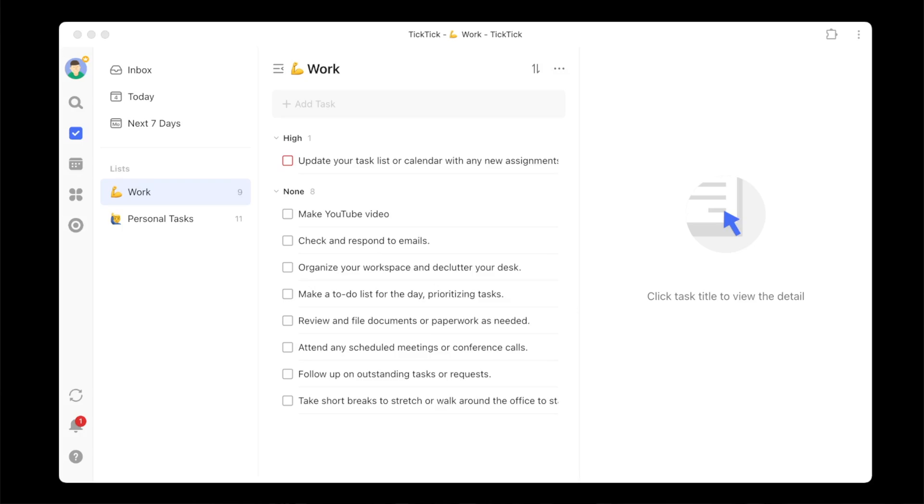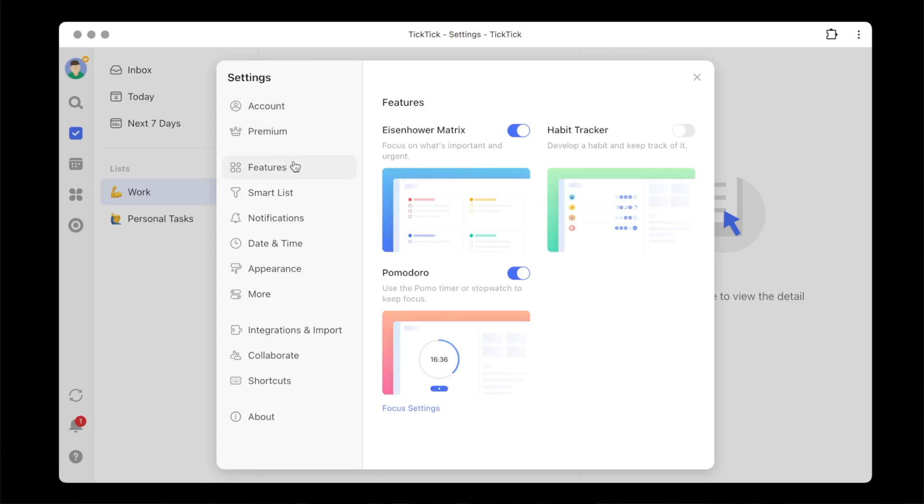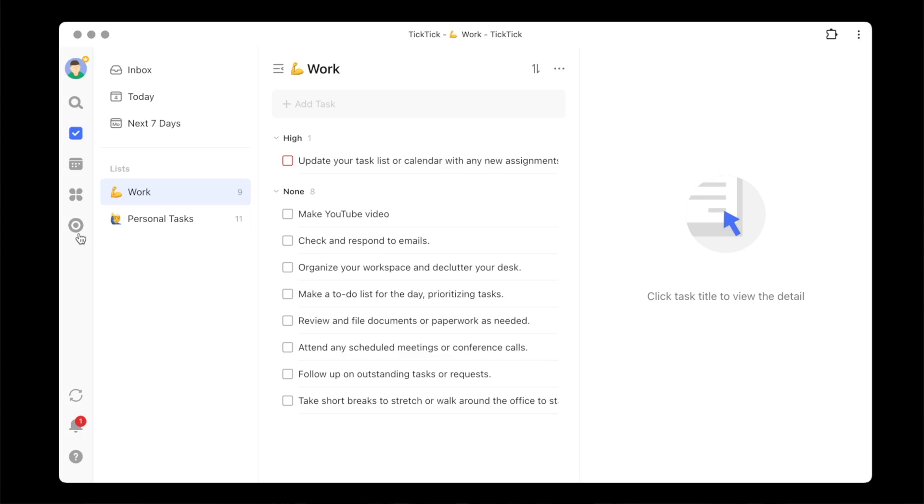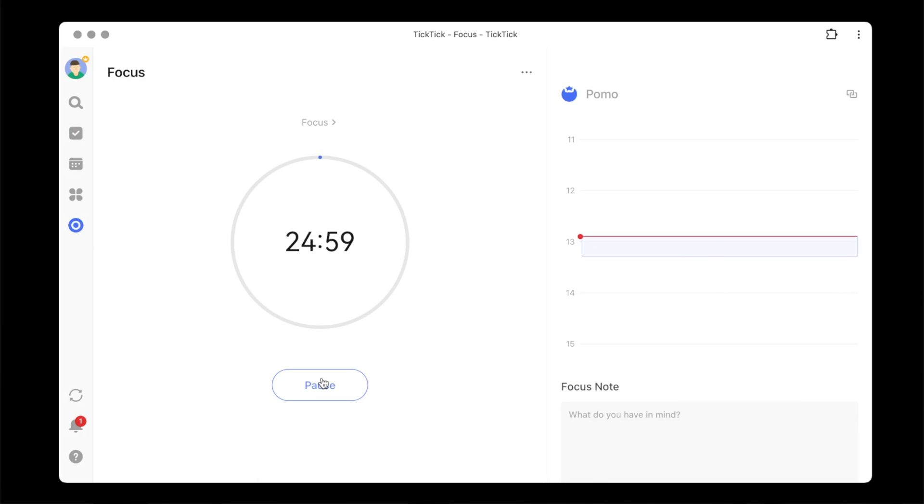So how do we do that within TickTick? Well, there is a Pomodoro timer here, also known as a focus timer. If you don't know how to turn this on, if it's not on in your system, you just come up here to your profile picture, settings, features, and down here is the Pomodoro timer. So mine is on. And if I go over here, it's a focus timer and it's set for 25 minutes. I can click the start button. This will start my Pomodoro timer. Once the 25 minutes is completed, TickTick will notify me. I'll take my five minute break and then I'll start a new focus timer.